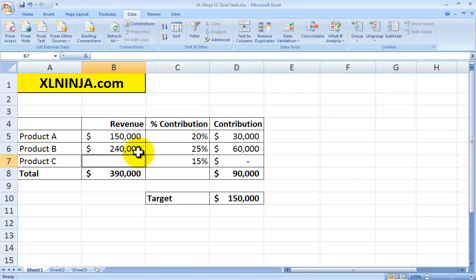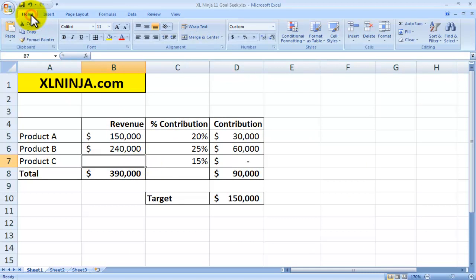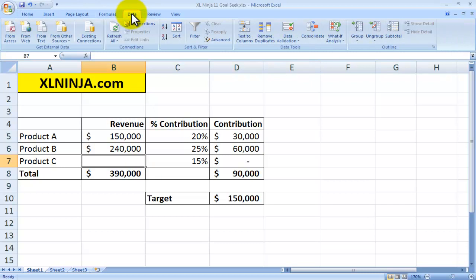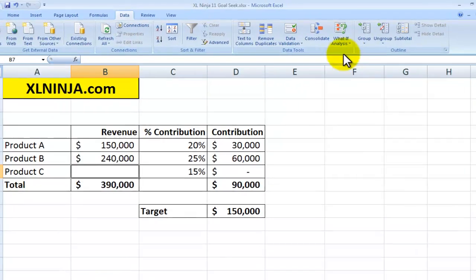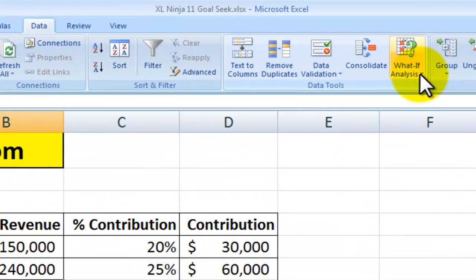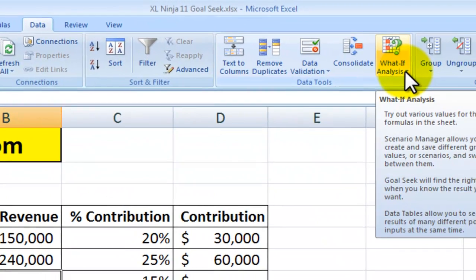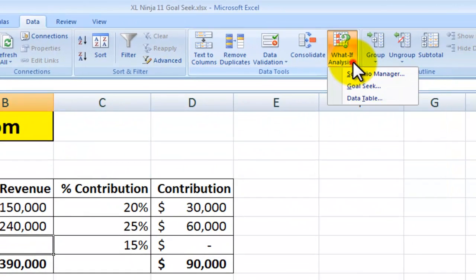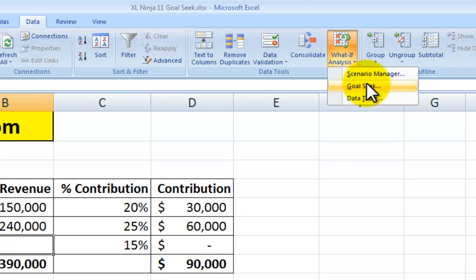Where do you find it? You're probably on the Home tab, so go to the Data ribbon and look for the What If Analysis icon. Click on that and you'll see three different options — you want to choose Goal Seek.